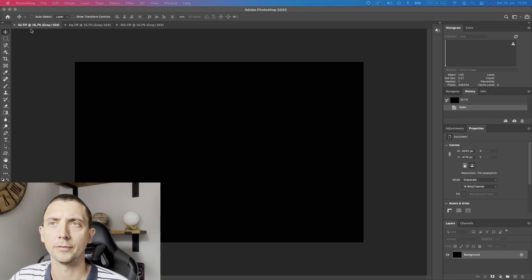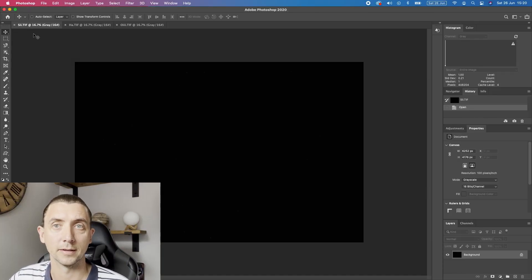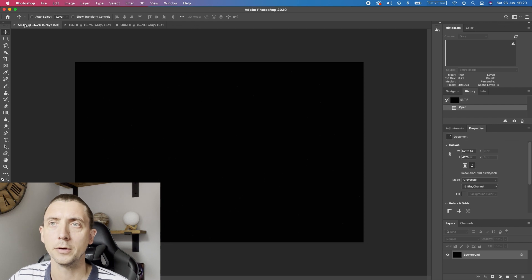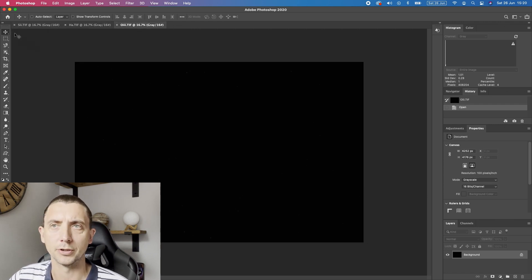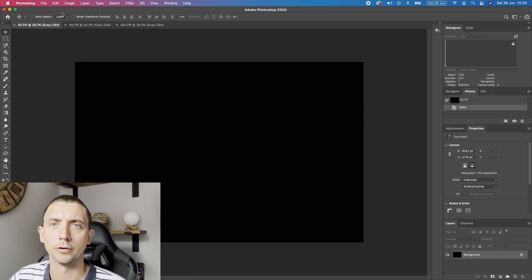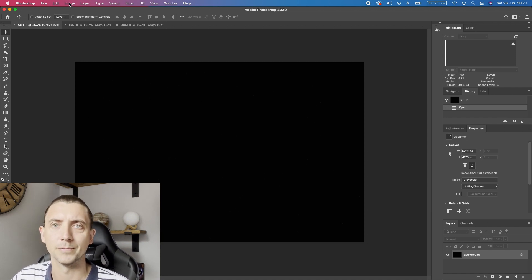Okay so here we have the three files that we stacked in the previous video. This is the S2, the HA and the O3. As you can see at the moment they are just black. We have done no editing to them whatsoever.